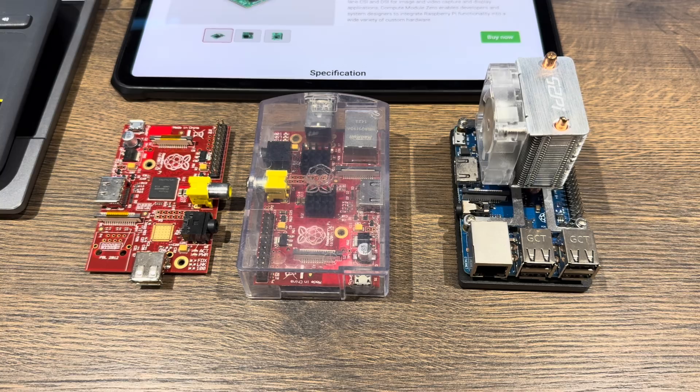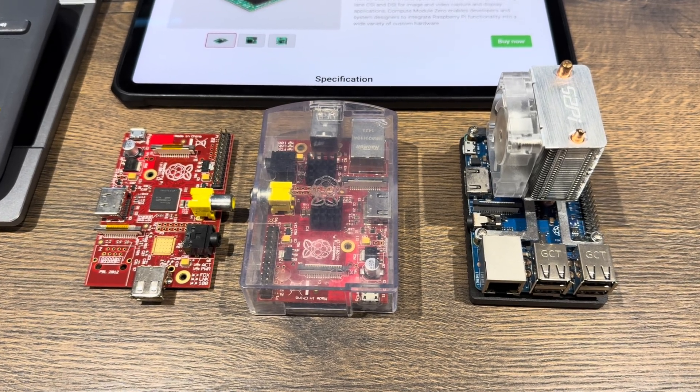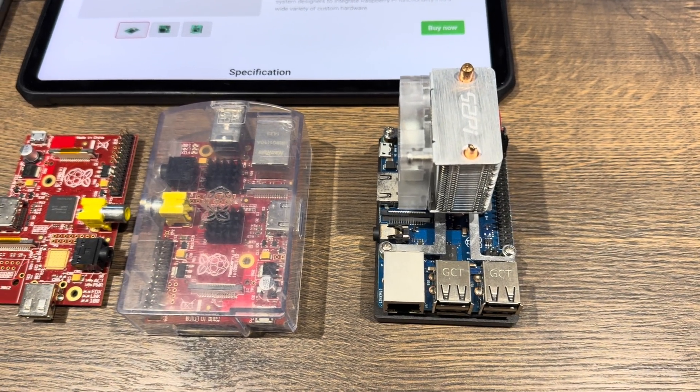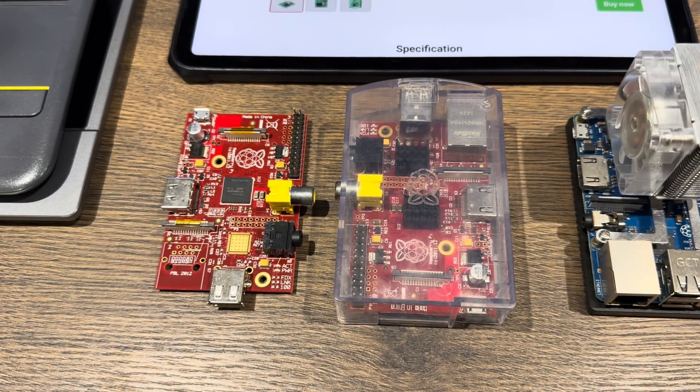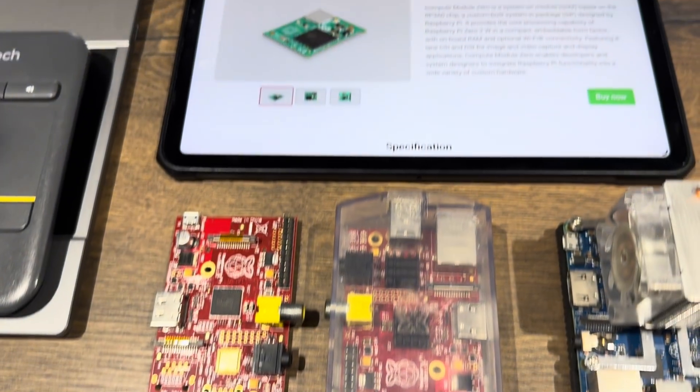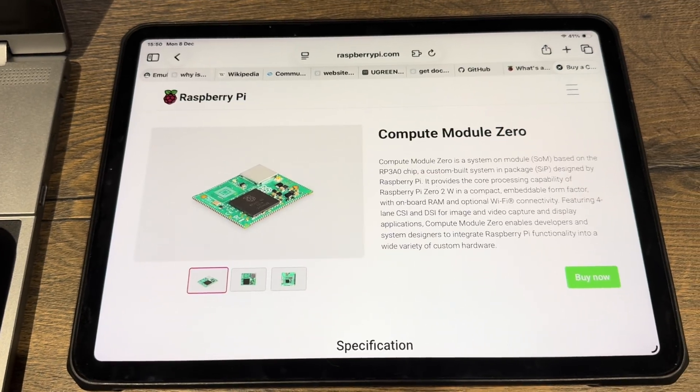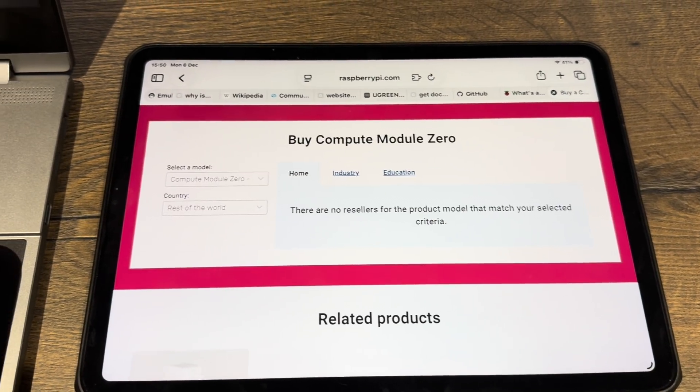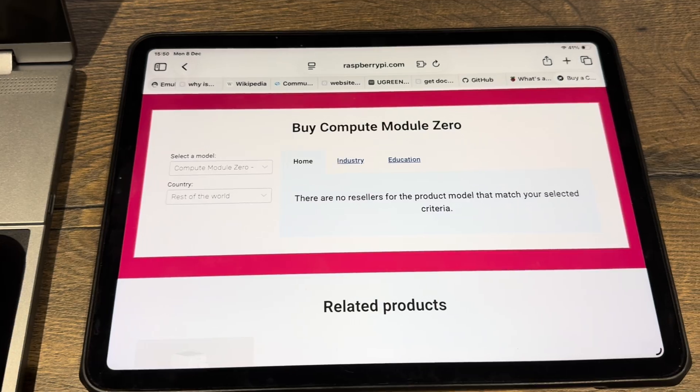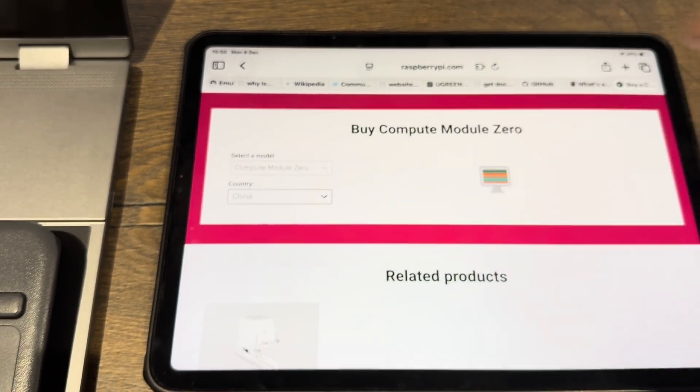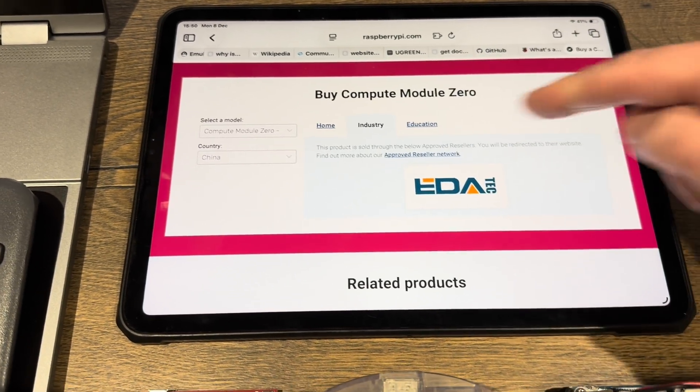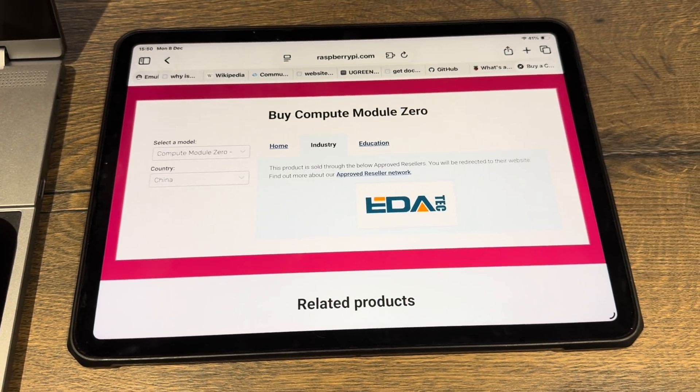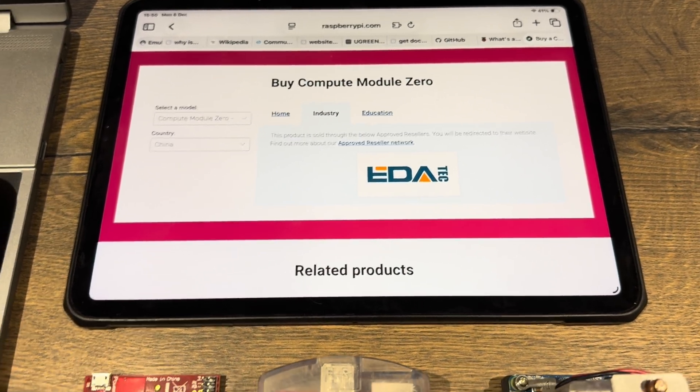Sometimes Raspberry Pis aren't available in all regions. On the right here I have a Brazilian 3B Plus, and the two red Pis are Chinese exclusives. The Compute Module Zero, if we click buy now on the website, says rest of the world there are no resellers. But if we go to China, you need to get it industry or education. One comes up under industry, which is Editech.